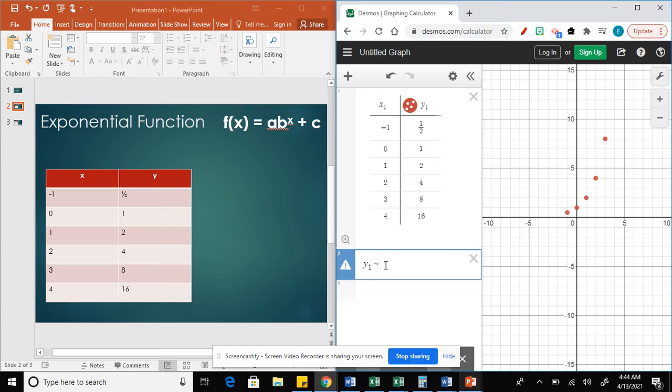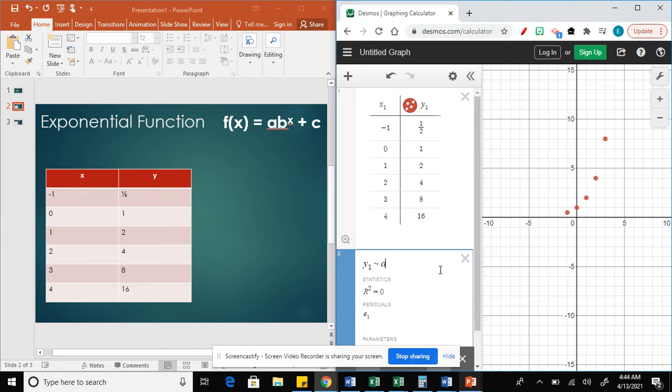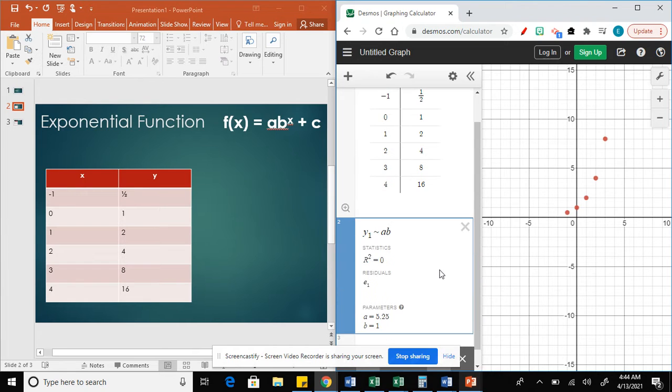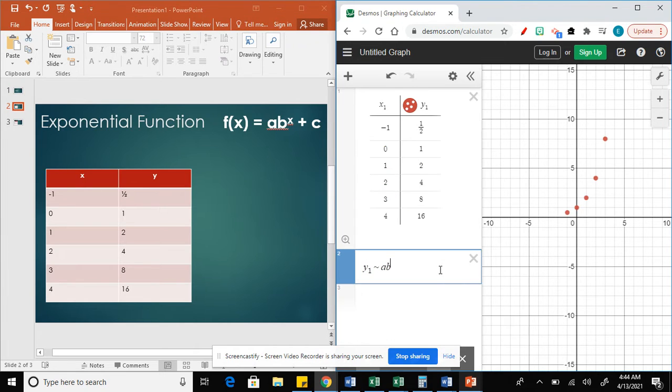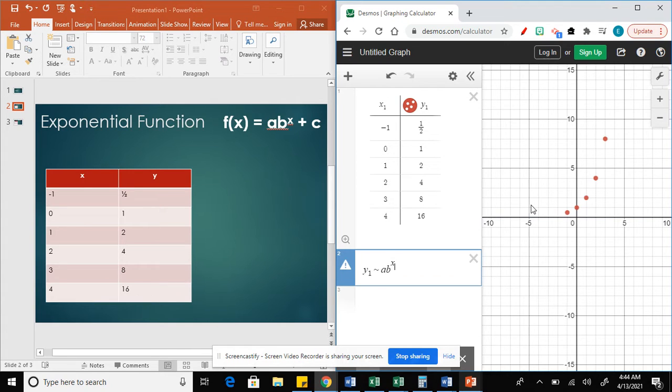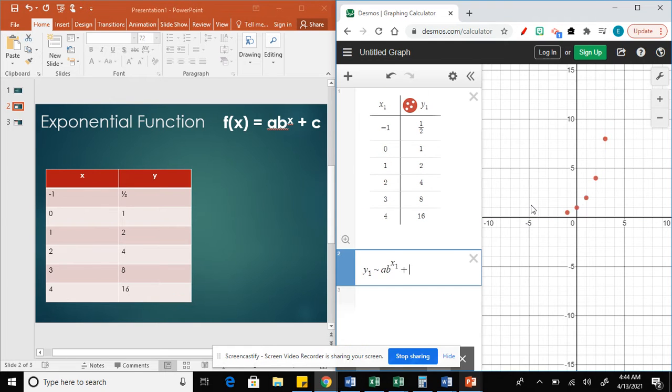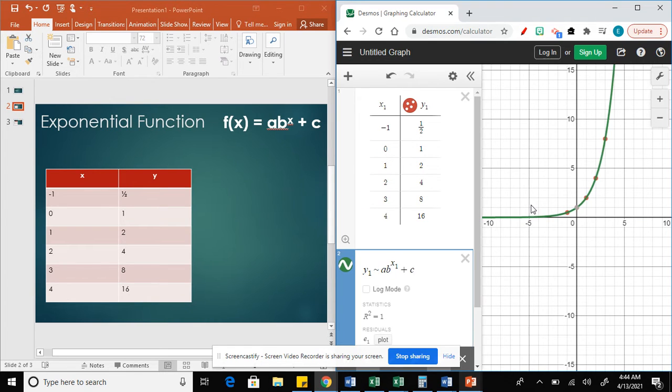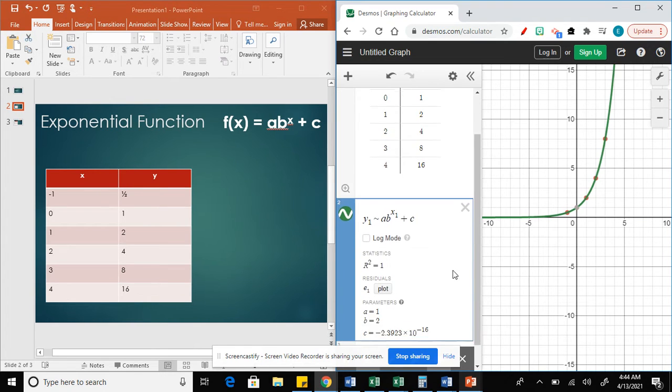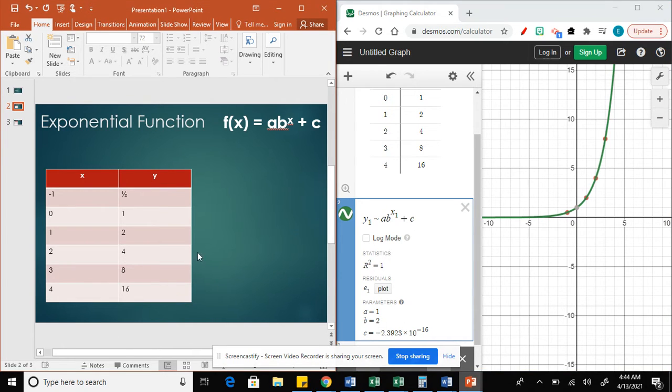This literal is next to the 1 on your keyboard, but you need to press shift first, and then it will be a, b, to the power of which x? x sub 1, right? x sub 1, and then plus c. And then Desmos will give me the values of a, b, and c.